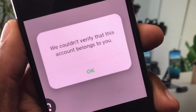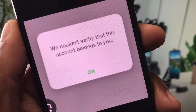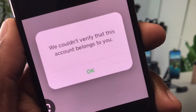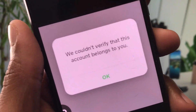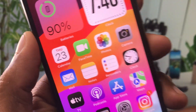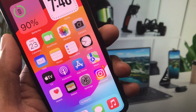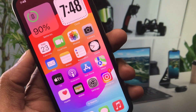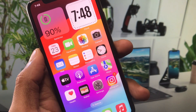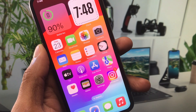Hello guys, welcome back to my YouTube channel. In this video, I'll help you fix the Cash App issue 'we could not verify that this account belongs to you.' When you open your Cash App to do any activity and face the issue that your identity could not be verified, I'll help you fix this problem and verify your identity on Cash App.